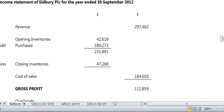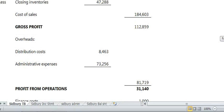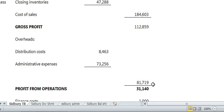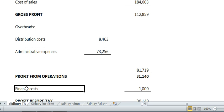Keep going down — as before, you add those two together, bring it over, and then take it away from your gross profit to calculate your profit from operations. The next bit is new: it's about finance costs. Remember, another word for finance costs is interest.